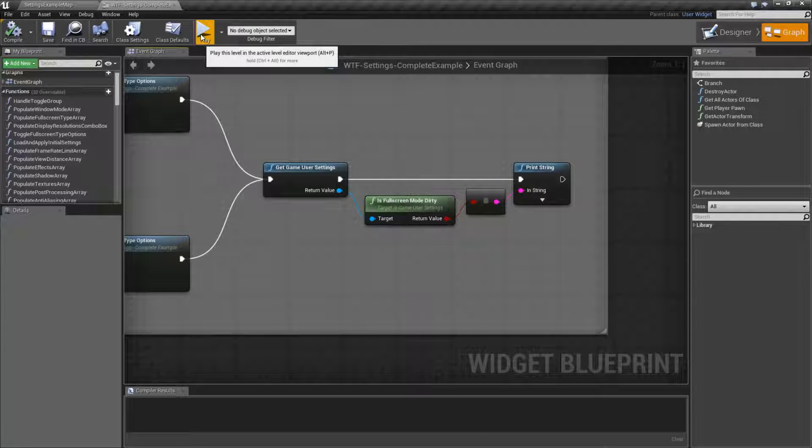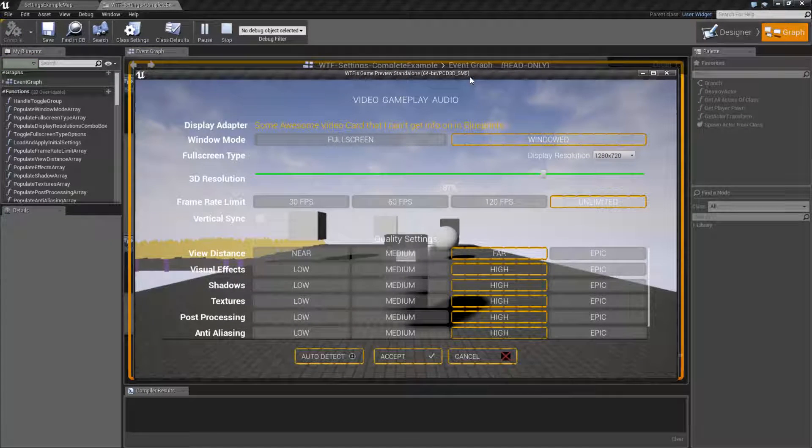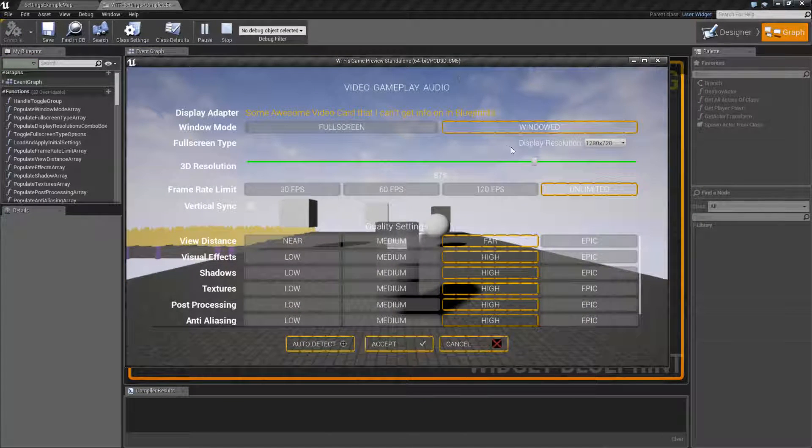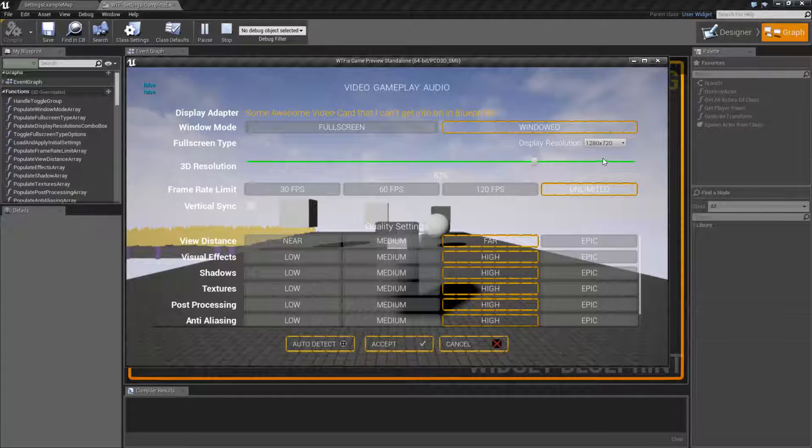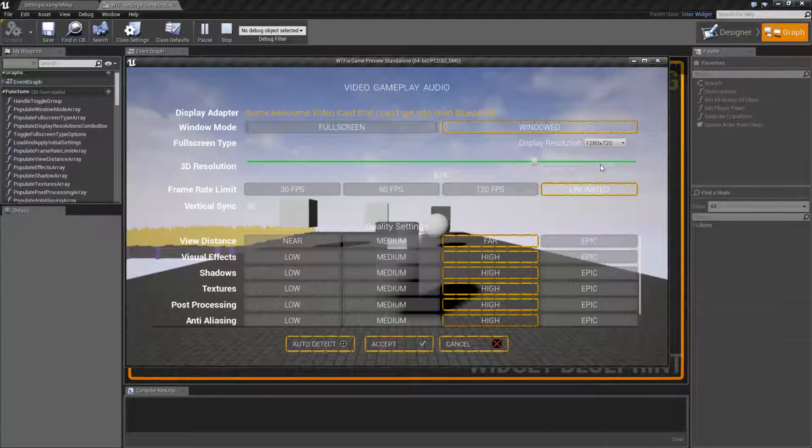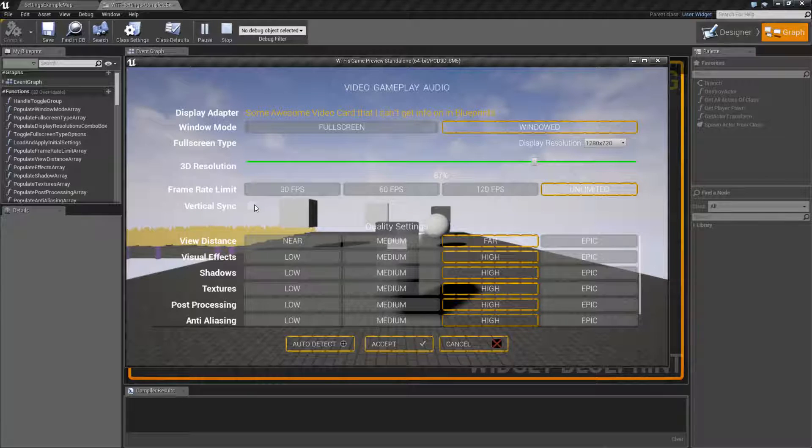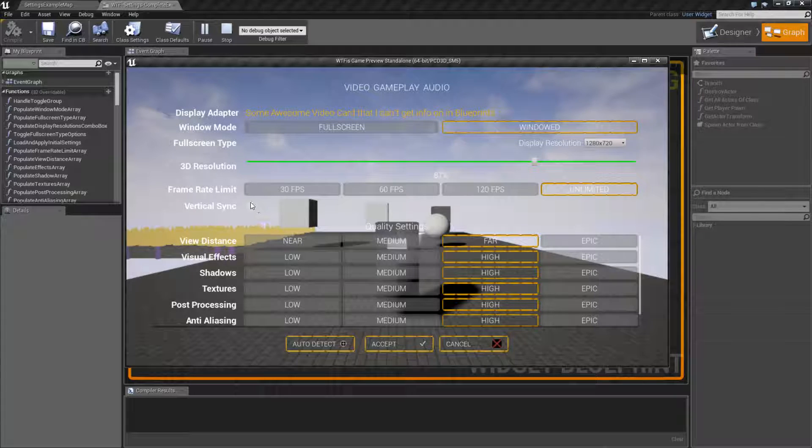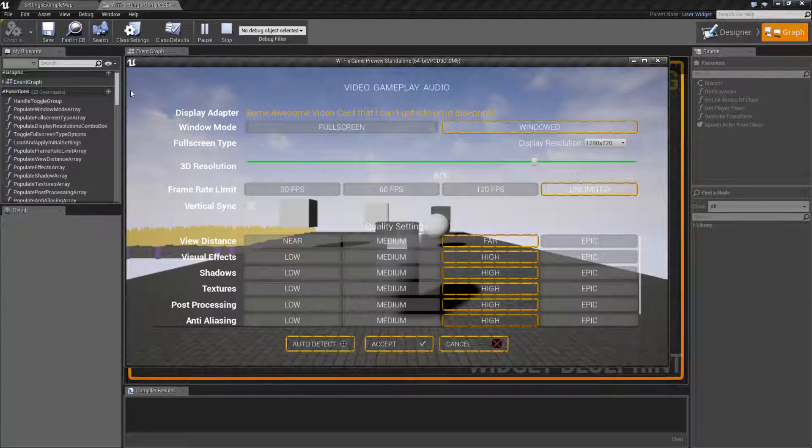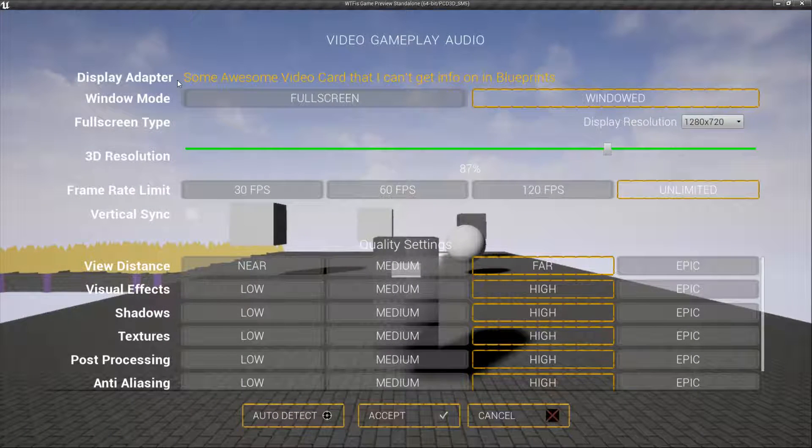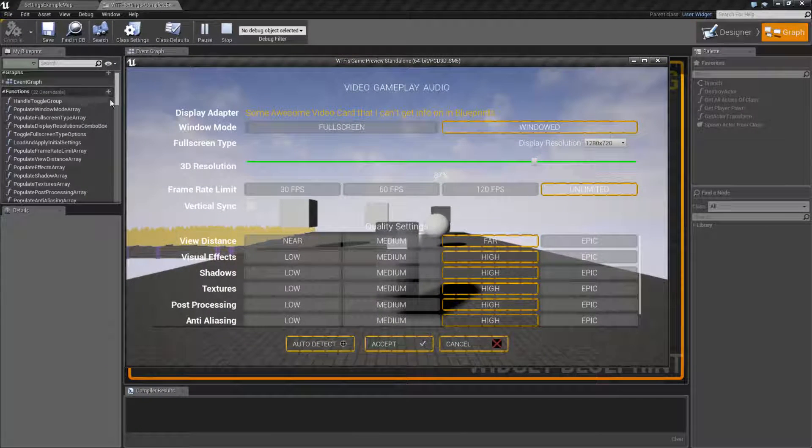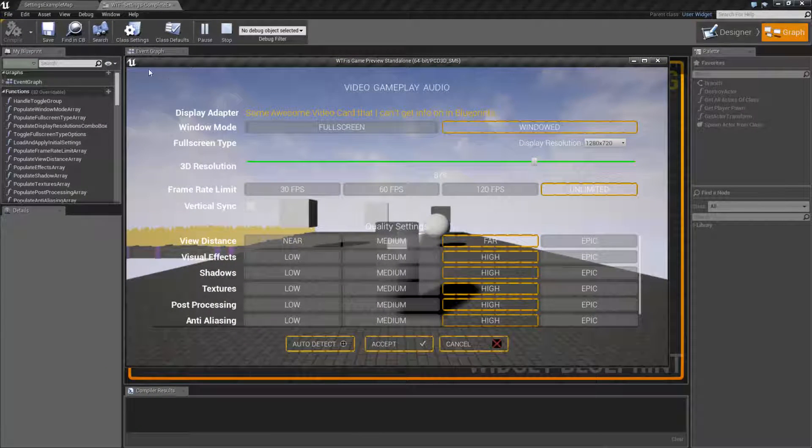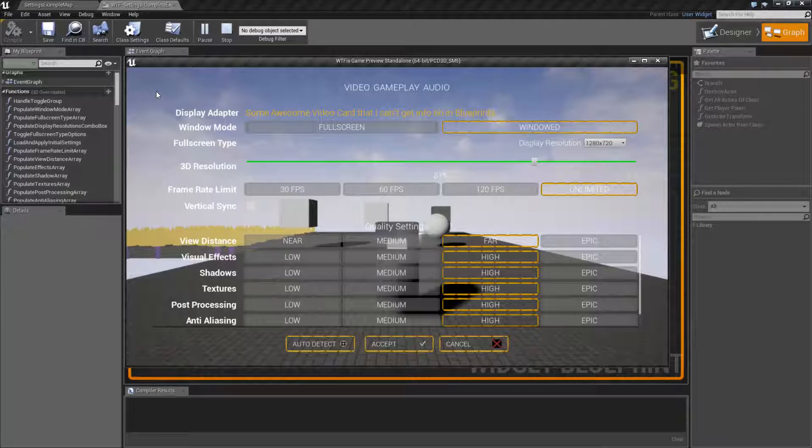Let's hit Play, and right now, these are my default settings. We can see we're in Windowed, we can see we're in 1280x720, and we can see V-Sync is off. If I was to change any of those options, we're going to get a True or False in the top left corner. Basically, it's going to tell me if it's dirty.